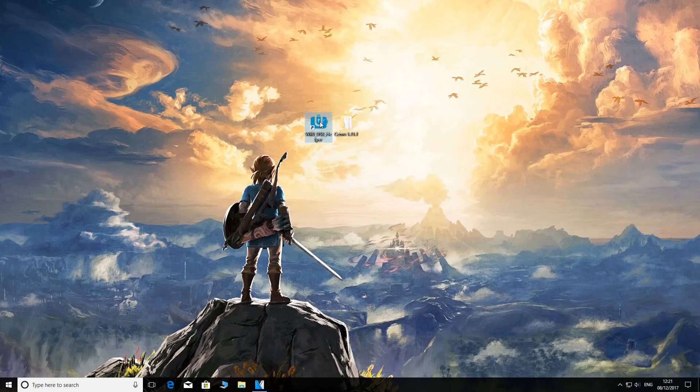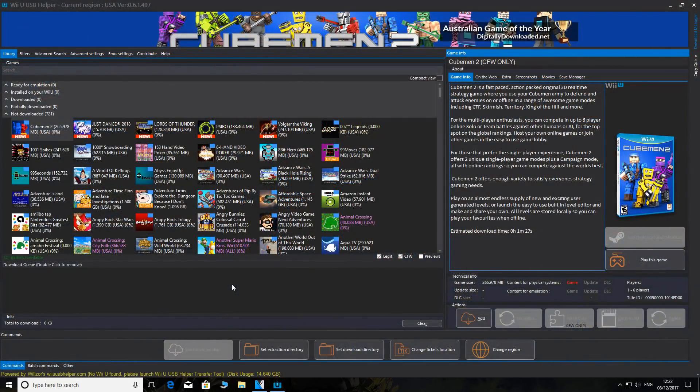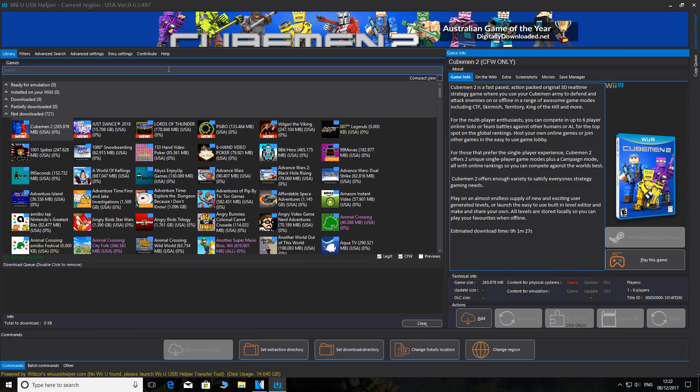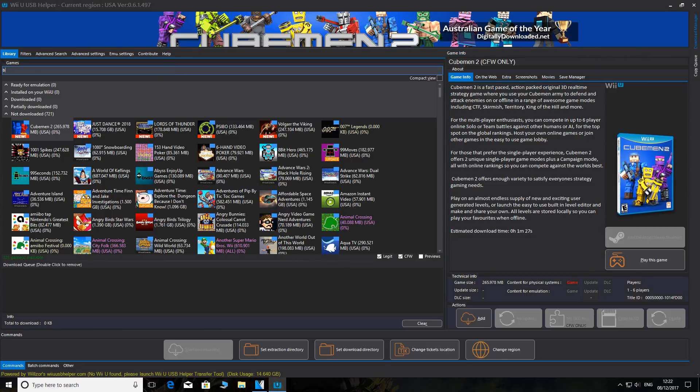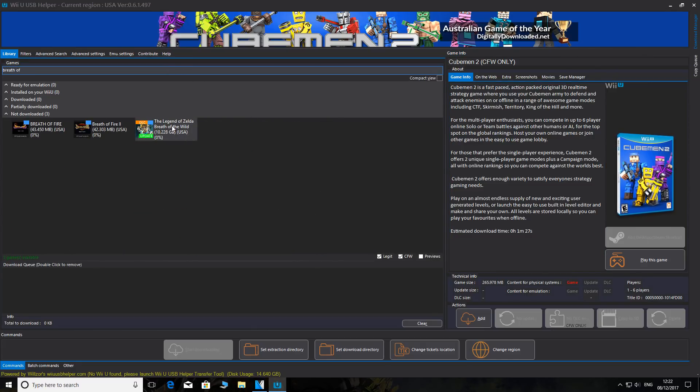On your desktop, the first thing you're going to do is open Wii U USB Helper. Once in the helper, make sure you've picked your region and a download directory, and then we're just going to search for Breath of the Wild.